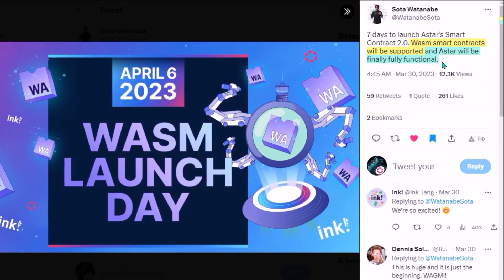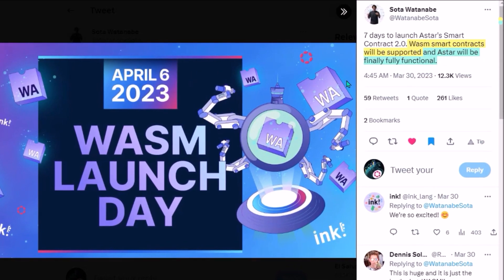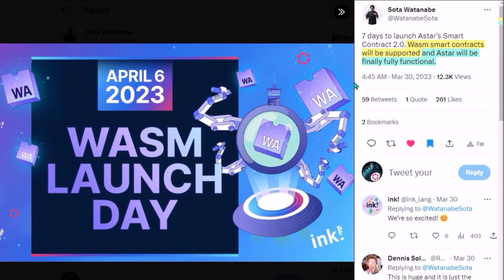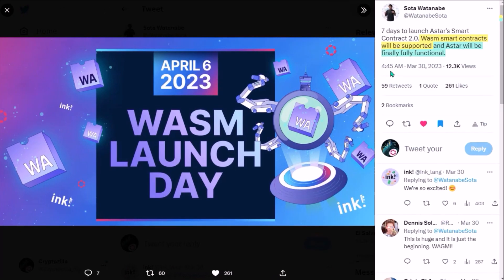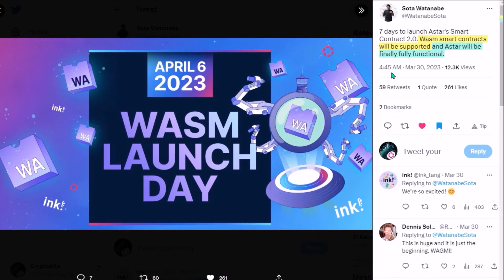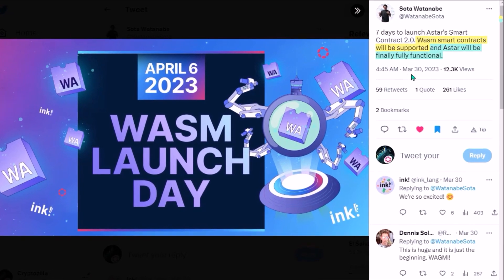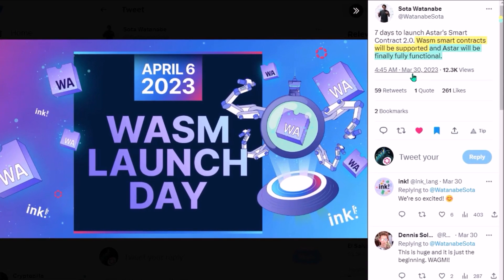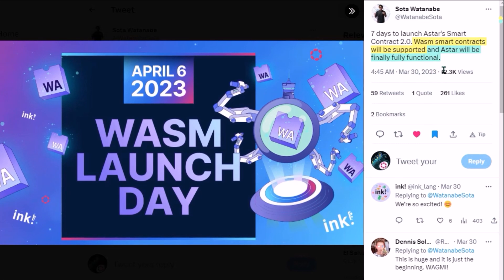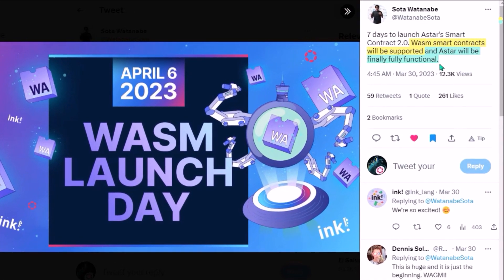WebAssembly smart contracts launch on ASTAR on April 6th, and this day will represent a truly pivotal moment for ASTAR, as it means ASTAR will support both EVM and WASM smart contracts. How big a milestone the launch of WASM is for ASTAR is documented by what Sota Watanabe tweeted.